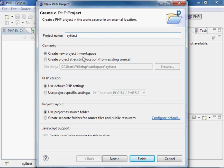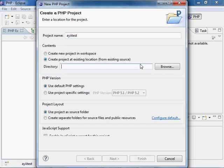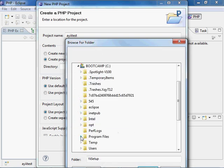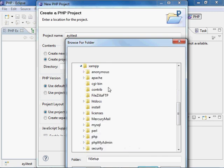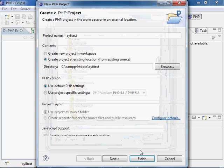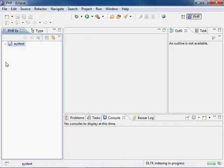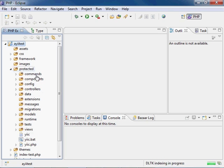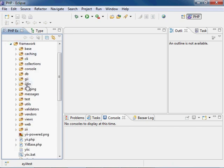Eclipse gives you two options: one is to create a new project in a workspace, and the other is to create a project at an existing location. This is the one we're going to use because our source, which is the framework, already exists. So we're going to navigate to where we created our web application, which is in XAMPP, HTDocs, AETest. Click OK and finish. Eclipse should create the project files needed and load up everything that Yi created. You'll see our index is here, our protected folder is also here with our controllers, models, and views, and also the entire Yi framework is here in the project.